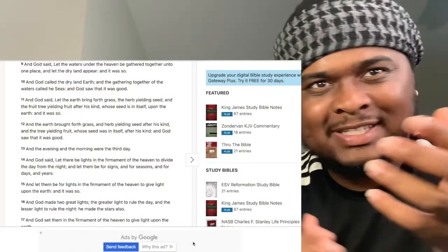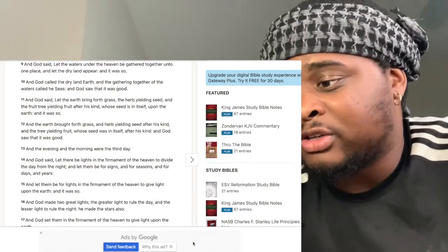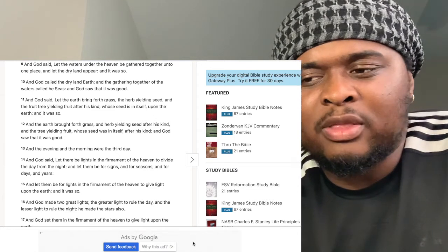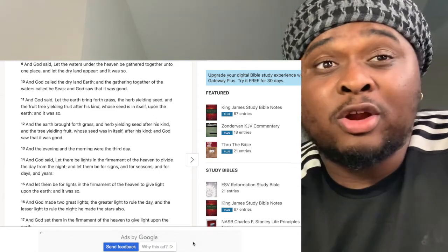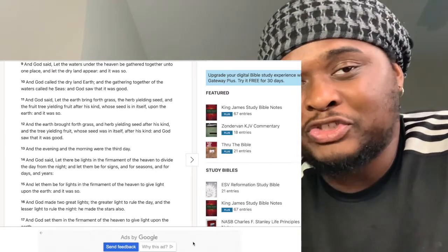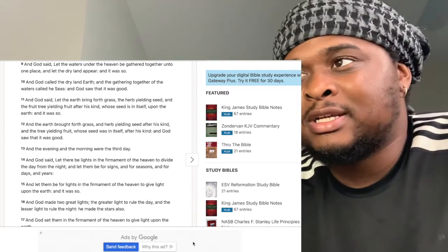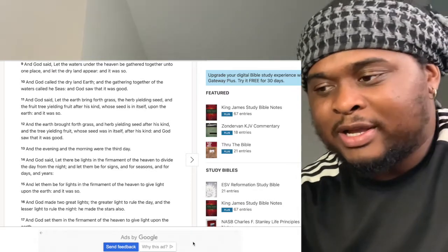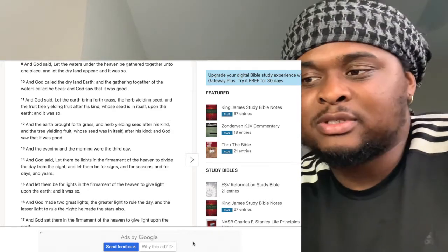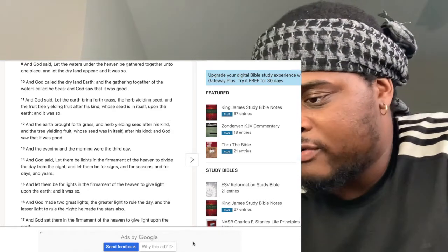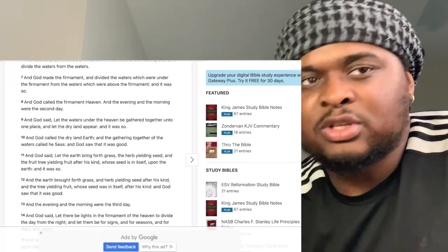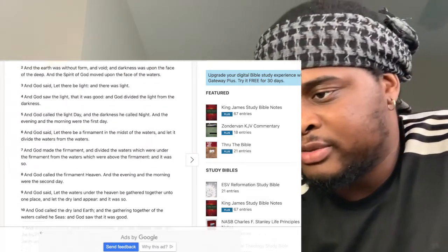Peace and love to all the saints tuning into this video. This video is going to be about the parable of stars in the Bible and astrology. I'm going to try to make this video as quick as possible. We start from the beginning of the Bible, the book of Genesis, to see what stars were originally created to do.